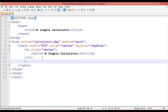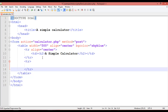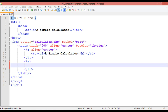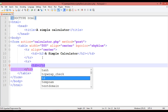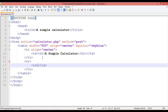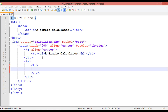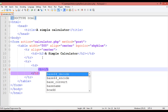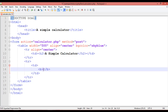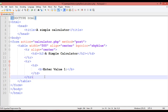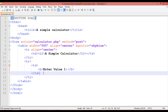After closing that TR, open another TR. Inside it, open a TD and use a bold B tag. Write 'Enter Value 1'. Then after this TD, open another TD for the input field.